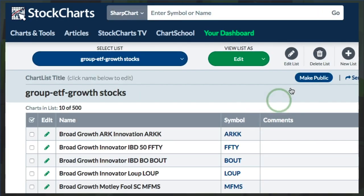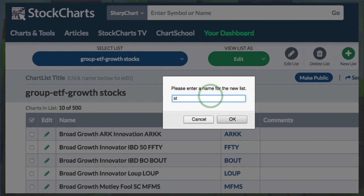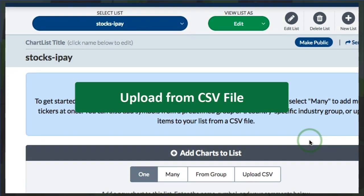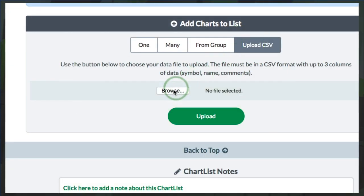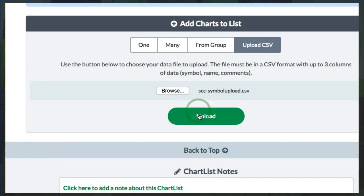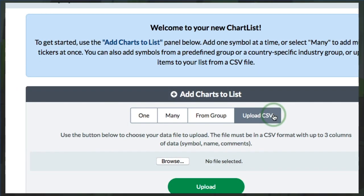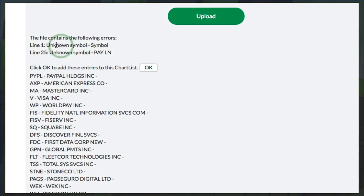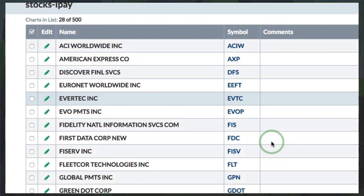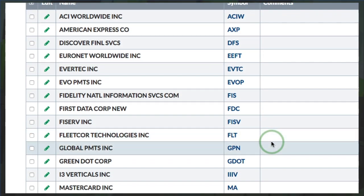At this point, I need to create a new chart list or use an existing one to put these symbols into. I'm currently in my ETF list for growth stocks and I want to edit that list. I choose New List and call it 'Stocks I Pay' for the symbol. Click OK and I get a new chart list. Once that's made, I go down and click Upload CSV File, browse for that CSV file — Symbol Upload — and upload it. I'll get a couple of errors for the header row and any unrecognized symbols, but all the other ones look good. Click OK and I now have a chart list with all of the electronic payment stocks from that ETF.